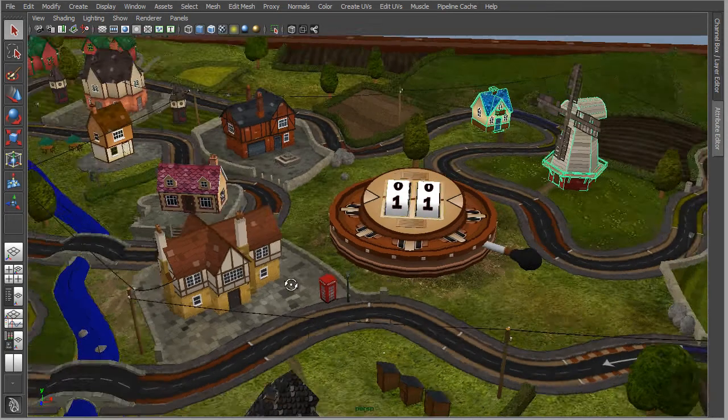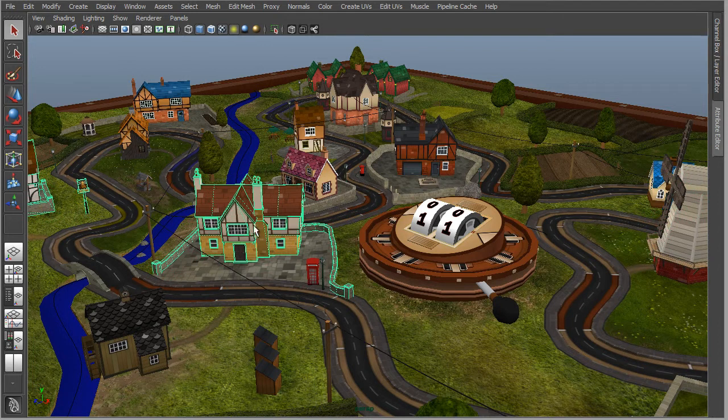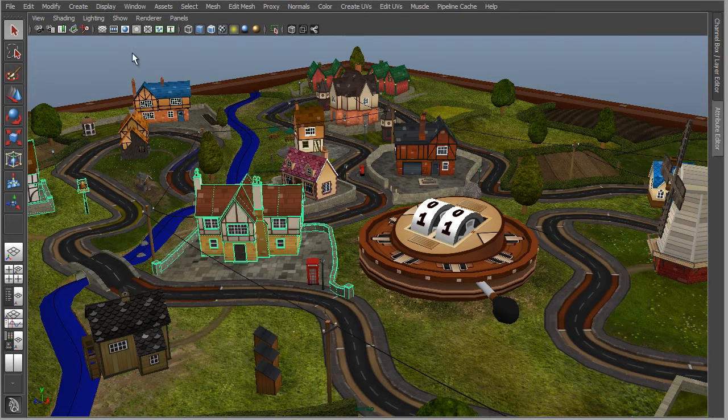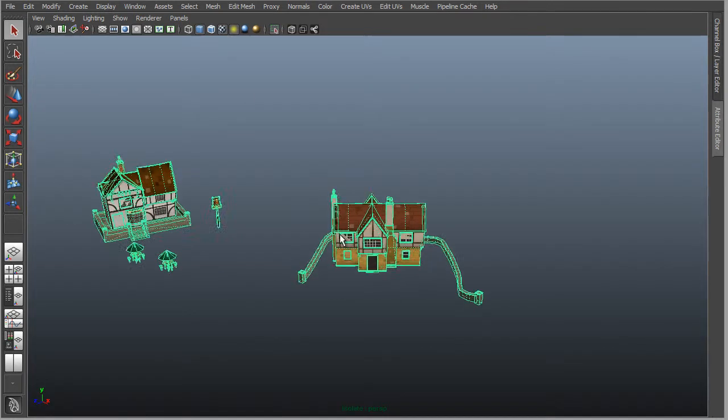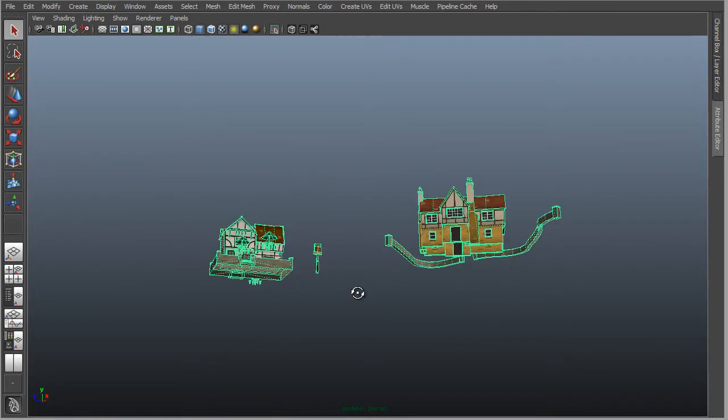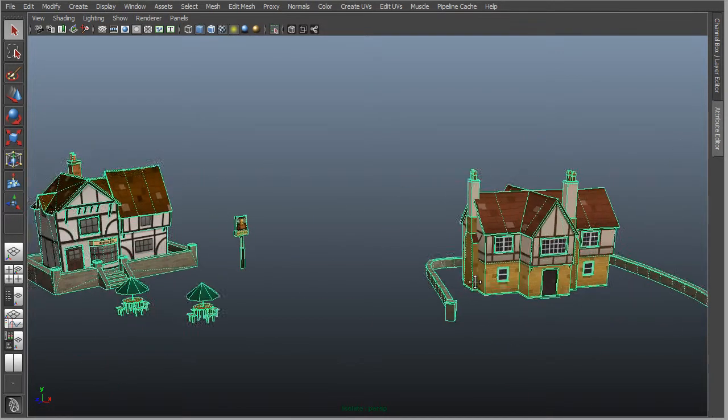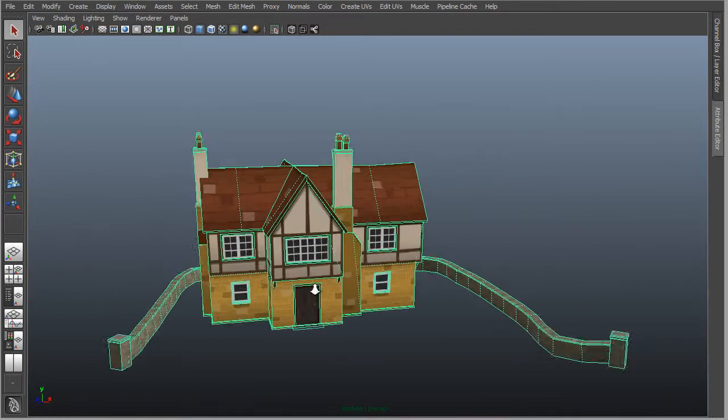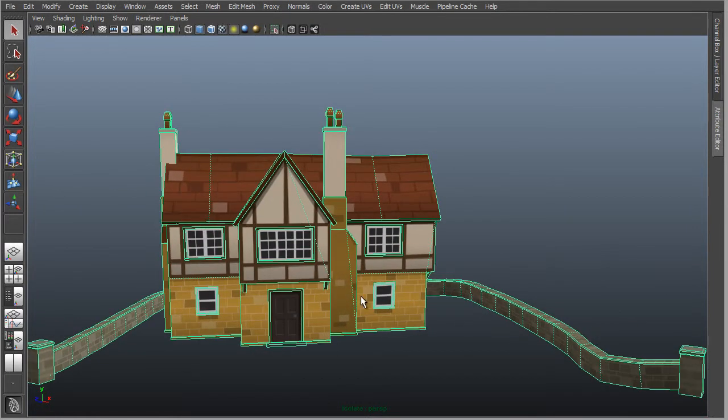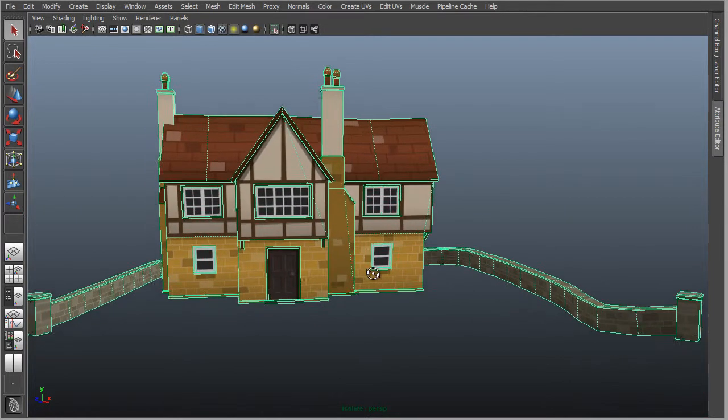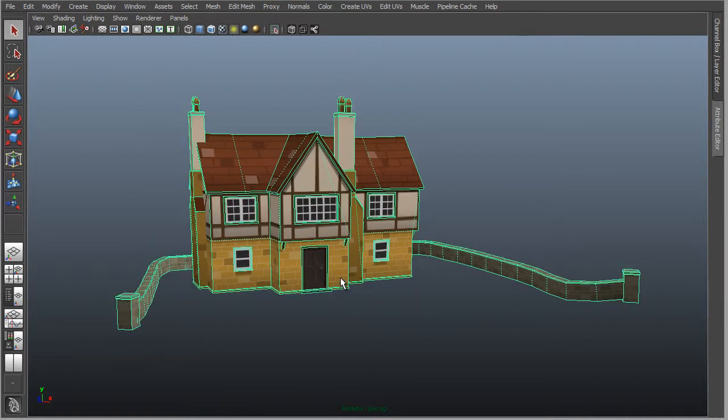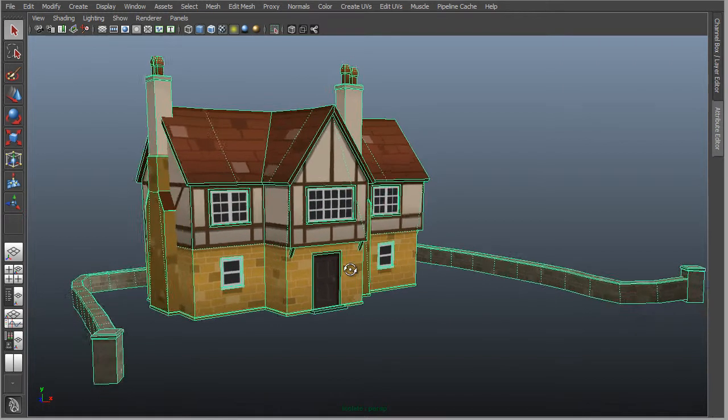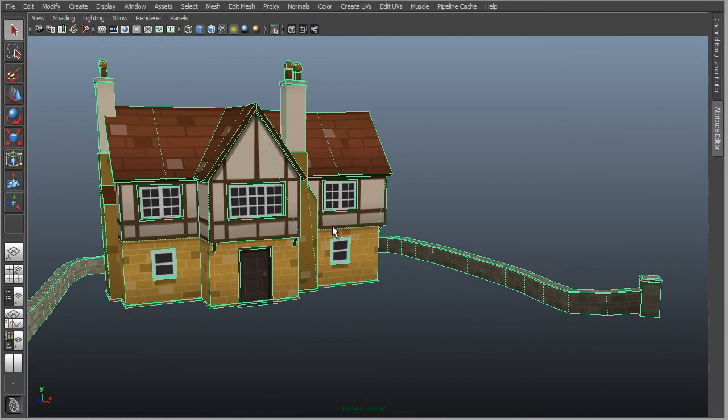I'm going to select this house model here and isolate this selection so we can just see these components in the viewport. Now I'm going to focus on this house, and what we'll see is that it's really made up of only three main components. Let's take a look at them.